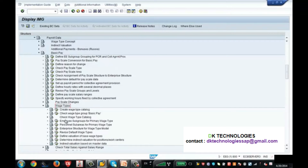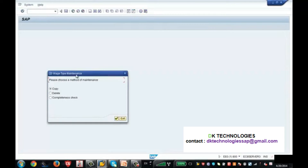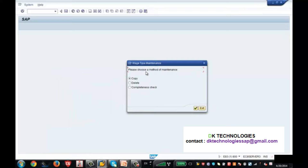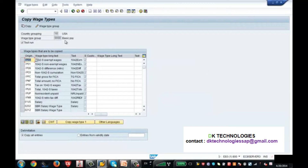I expanded Basic Pay and went to Wage Type. The first step is 'Create Wage Type Catalog' — SAP has provided a catalog of model wage types. I am executing this and the system asks me to choose a method. I select the copy method because I want to copy the model wage type. It shows info type 8 — Basic Pay — because whatever wage type you create here belongs to info type 8.